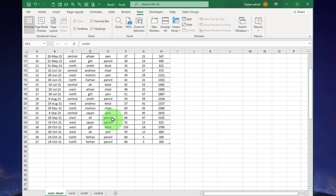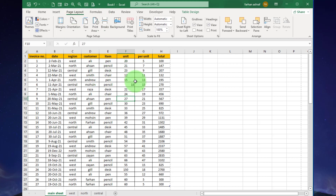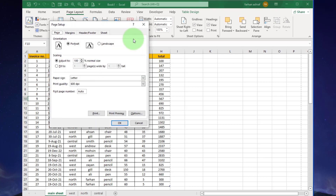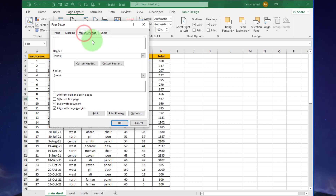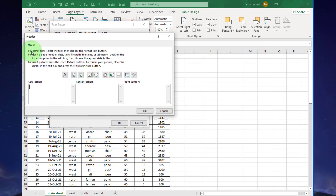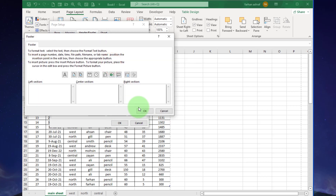You can see the data set, and at the bottom you see the main sheet and other worksheets: West, North, and Central. Click inside the data set and go to Page Layout. Click here and you can see the Page Setup dialog box. Click on the Header and Footer option — here you can see Custom Header and Custom Footer. That is the first way to add header and footer.